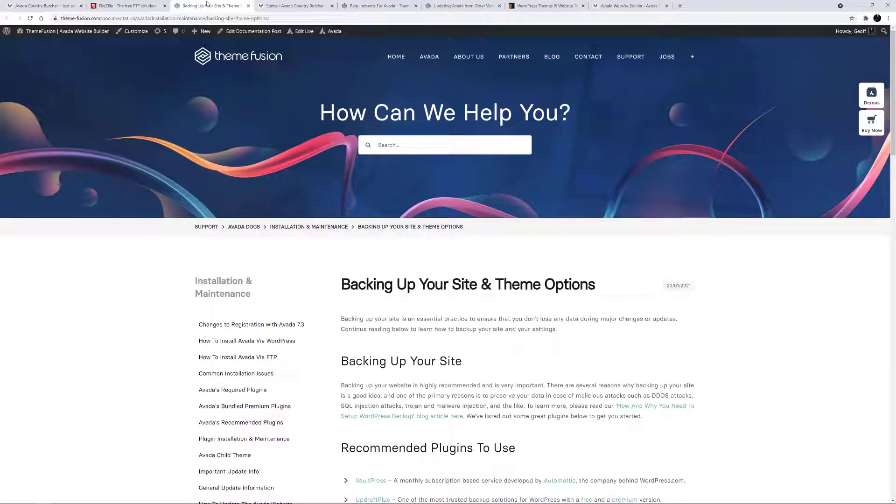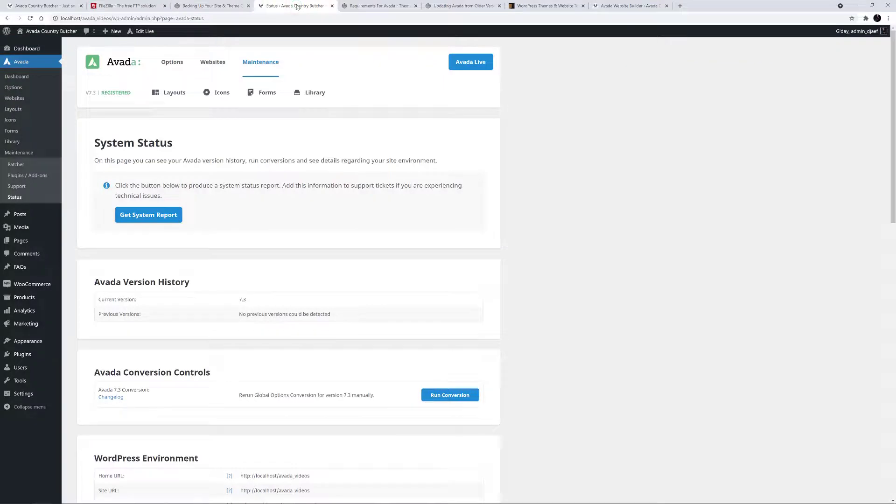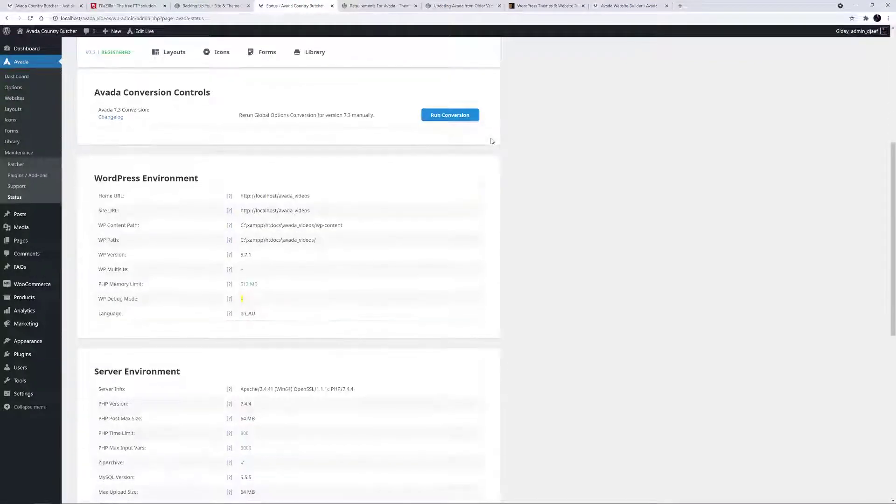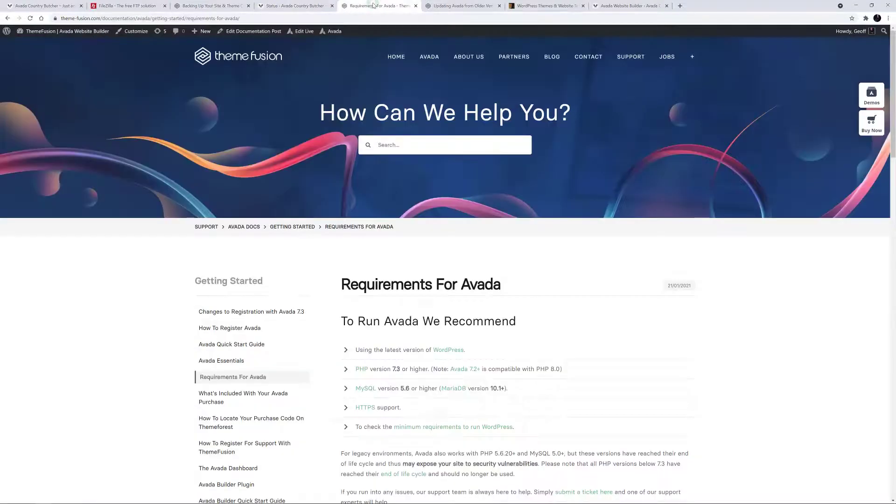To avoid any potential issues, we also recommend that you give your installation a health check and ensure that your server is configured to the minimum requirements for Avada. Go to Avada System Status to check your server configuration. You can find details on what you need to check in the Requirements for Avada documentation also linked in the description below the video.